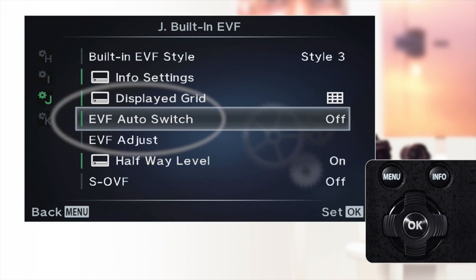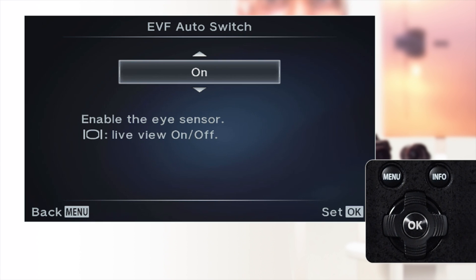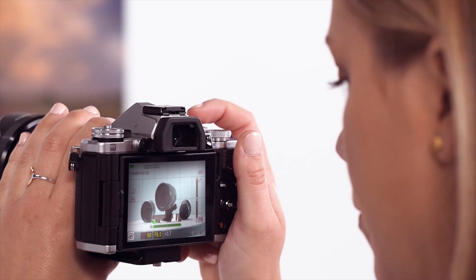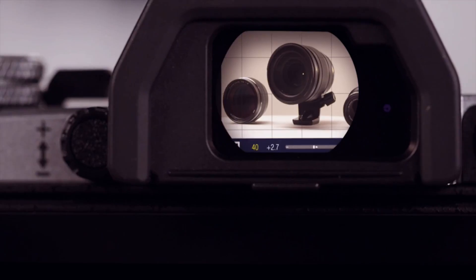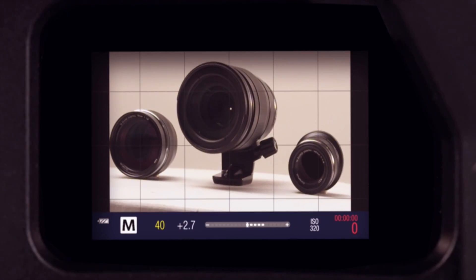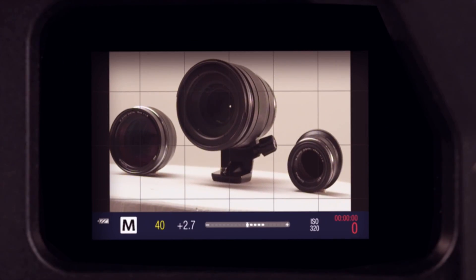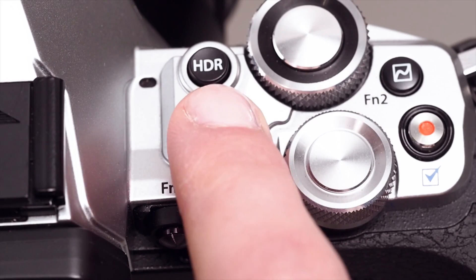The EVF auto switch automatically turns the viewfinder on when the camera is raised to the user's eye. If the option is disabled, the user can switch between the rear display or EVF by pressing the monitor button.